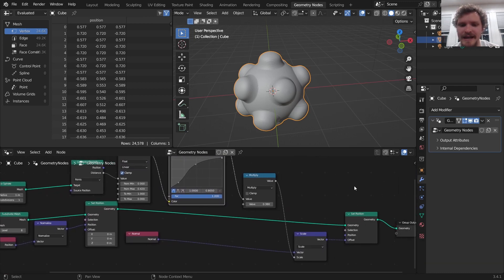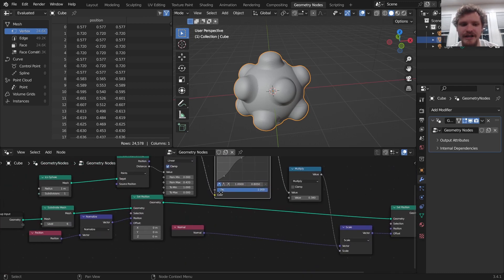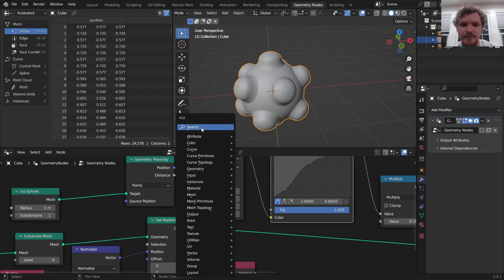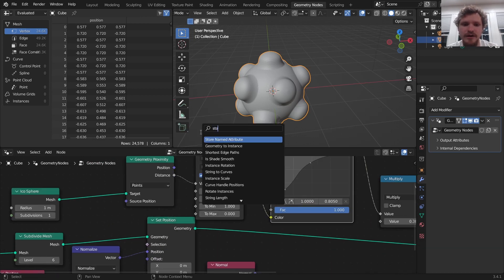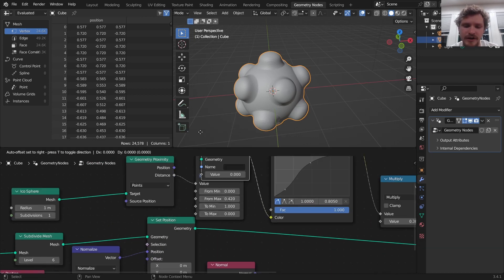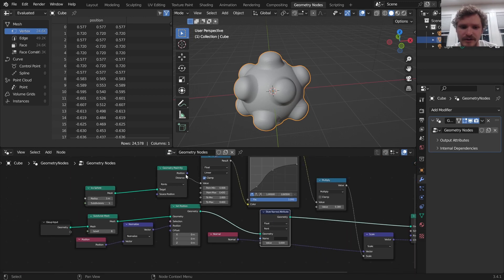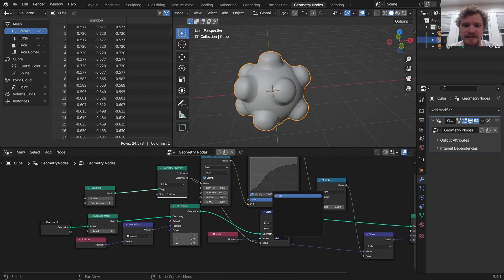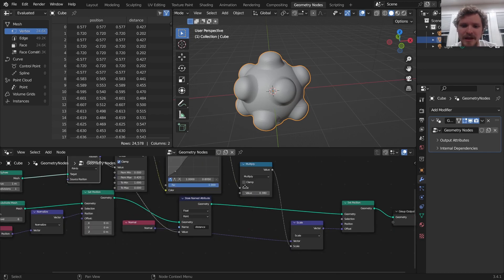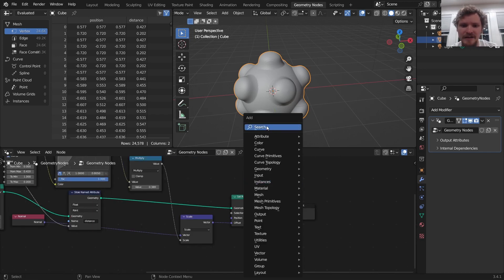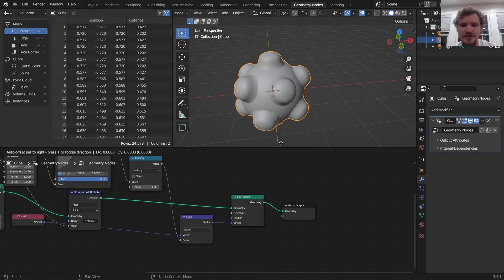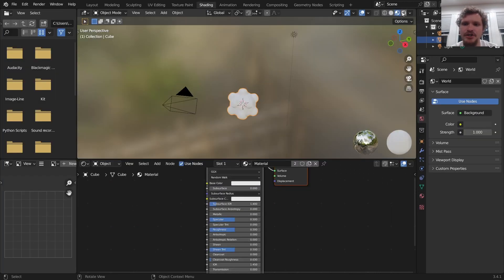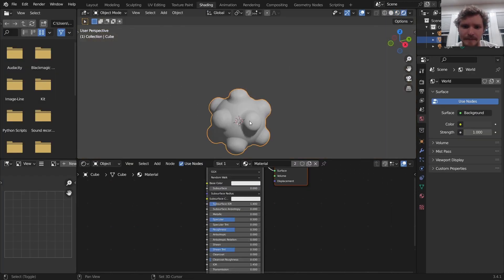And now let's do the shading. For the shading, I definitely want to have this distance gradient from before and bring that over. So I'm going to store named attribute, bring over this distance, and I'm going to call it distance. I know, very fancy. Finally, for this, we are just going to set material. So what we do in the material editor actually shows up.